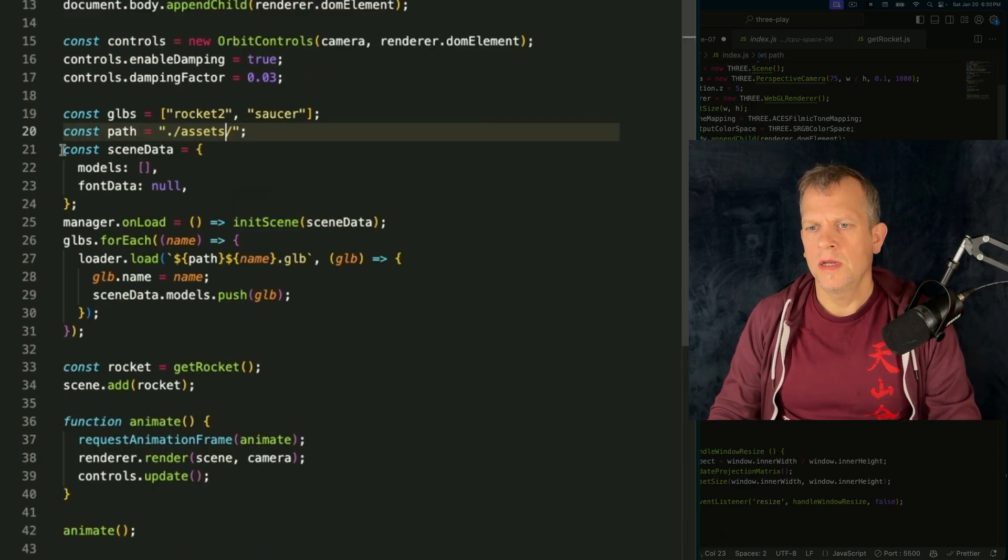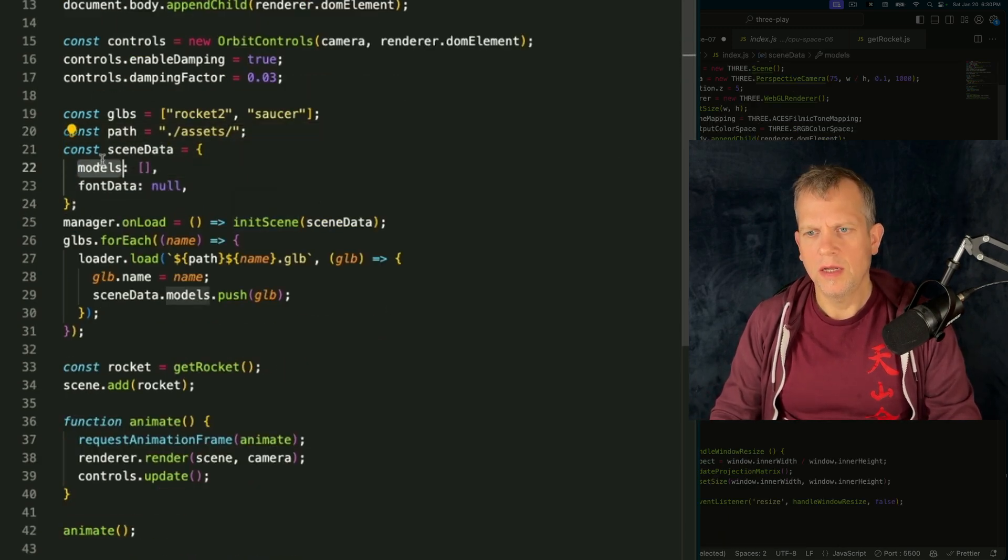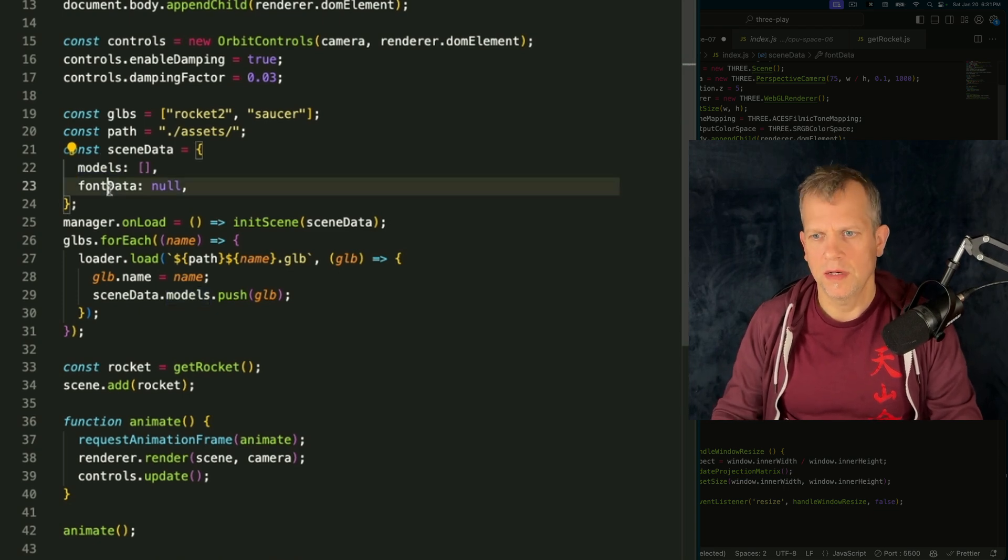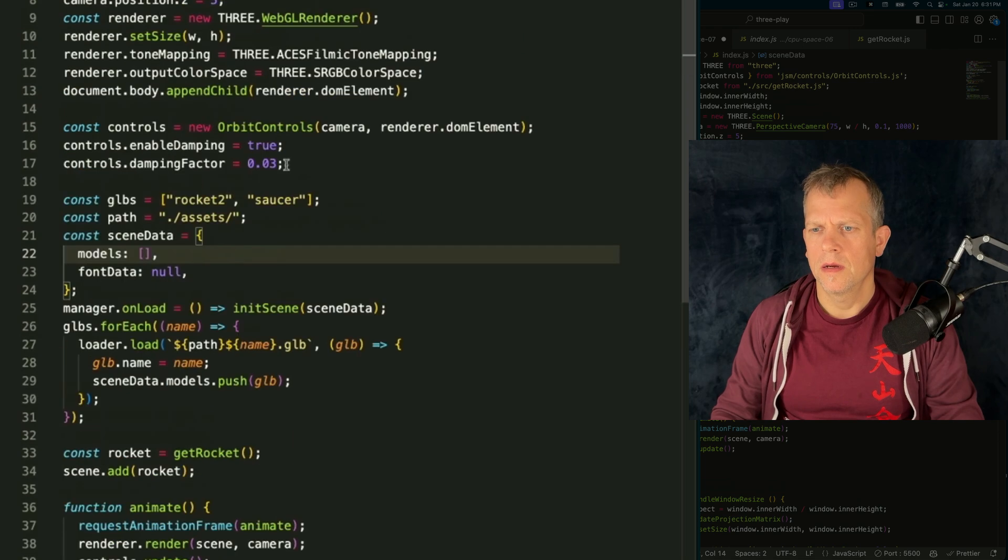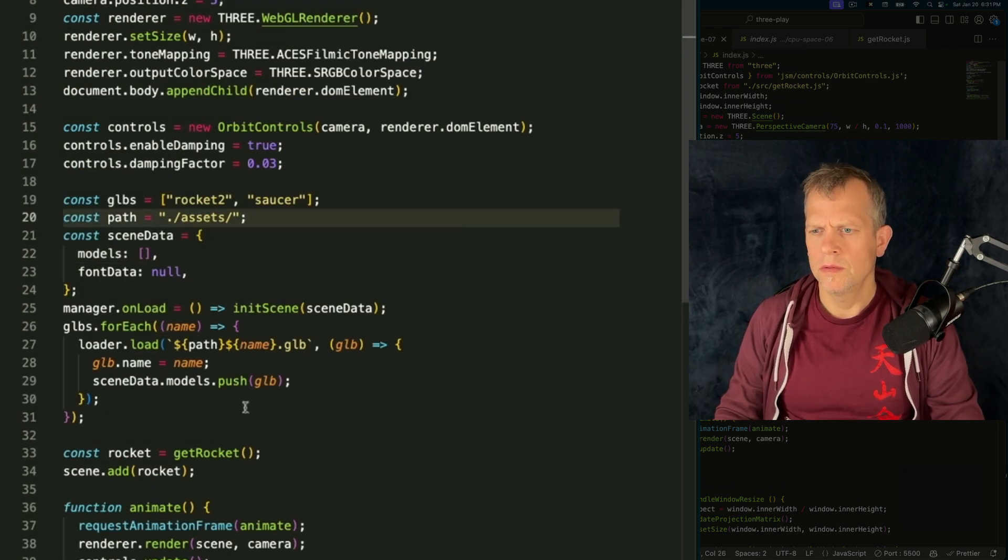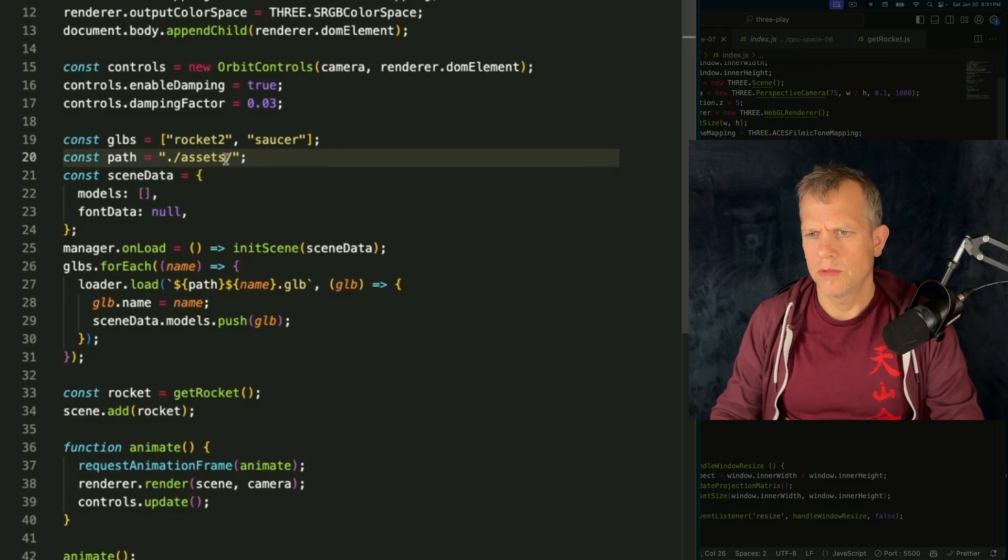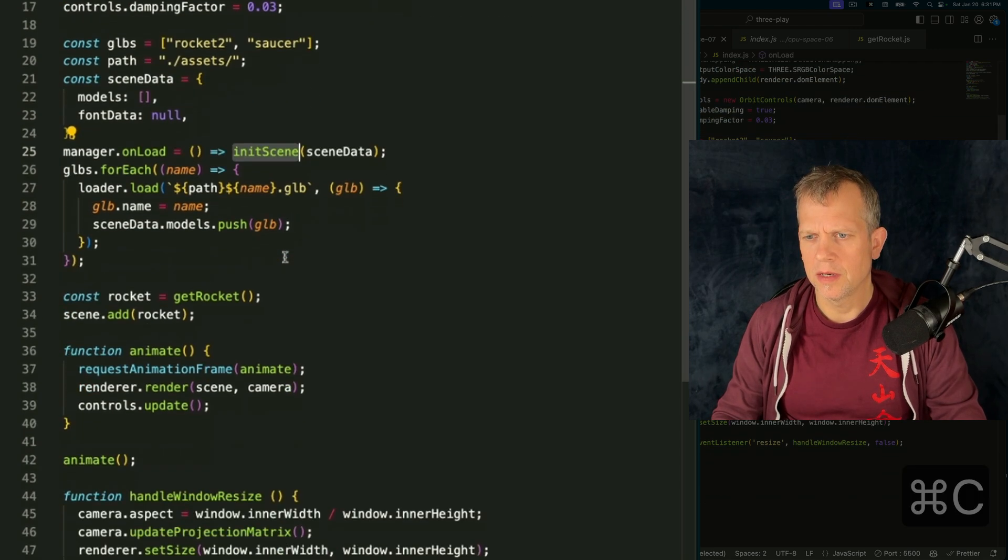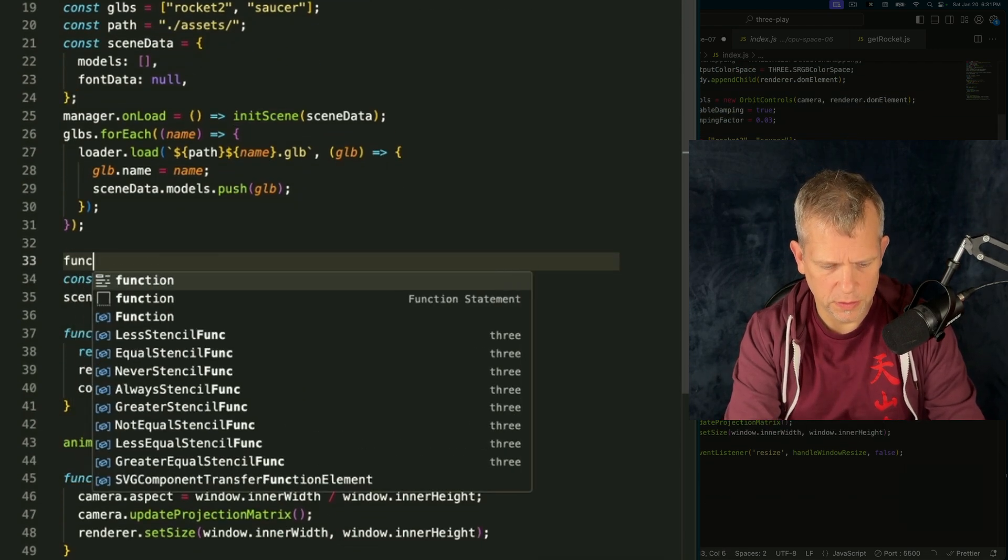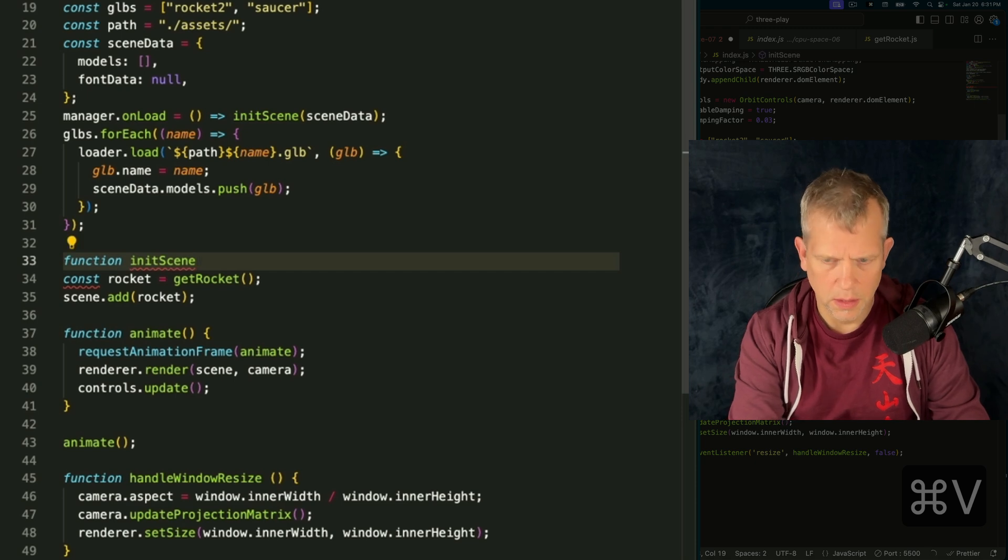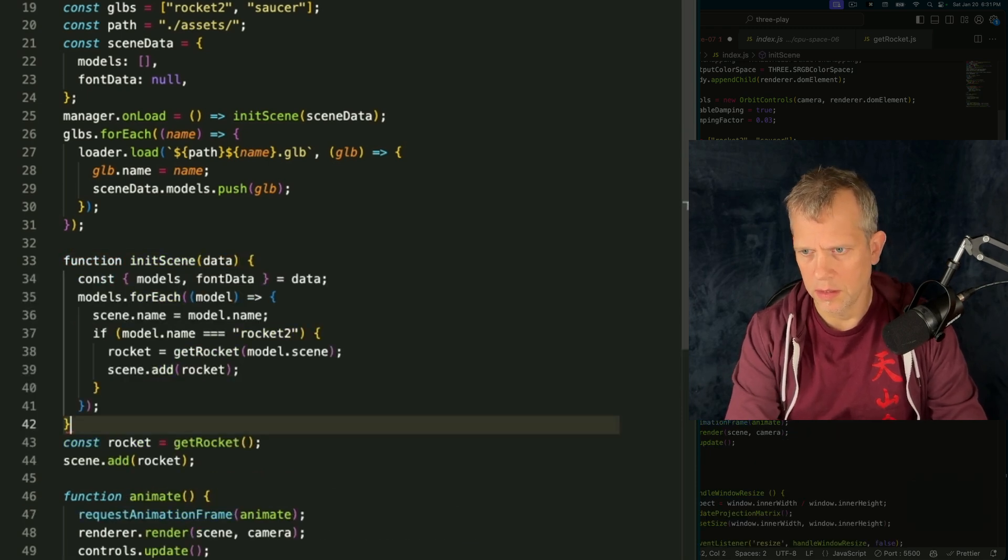I'm setting up this map. And this map contains both our models once they're loaded and this font data. We're not going to worry about the font data right now, just the models. I'm now loading each of those. And then once it's done, I'm going to fire this initScene method, which I haven't defined yet. Let's just define that. Function initScene. And we get the scene data.